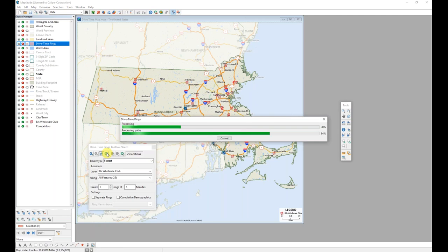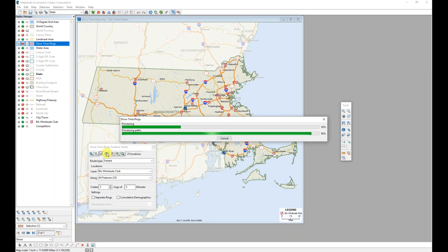So I want to use these BJ's locations. I'm going to go ahead and create those drive time rings. And once those have been created, I also want to use the demographics. So I'm going to click that options button and then the configuration and make sure that my competitors are set up the way that I want so that I'm able to get that additional drive time information.